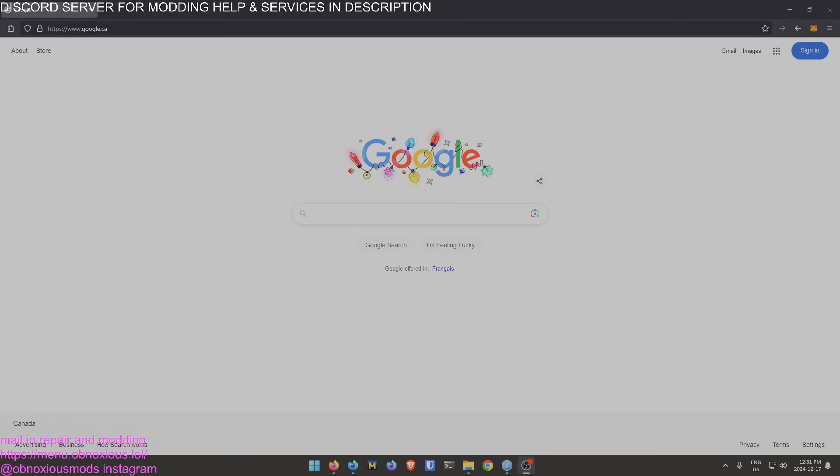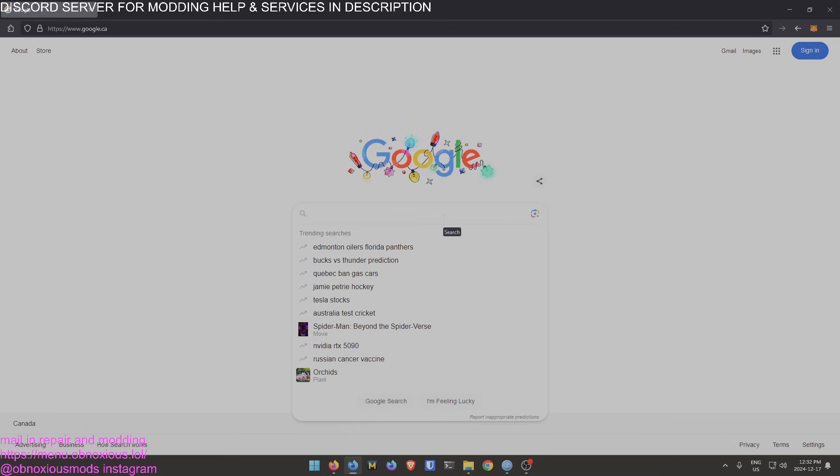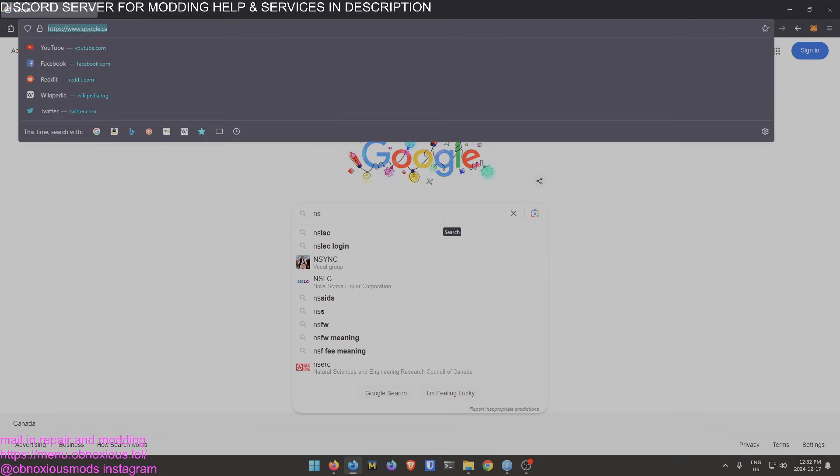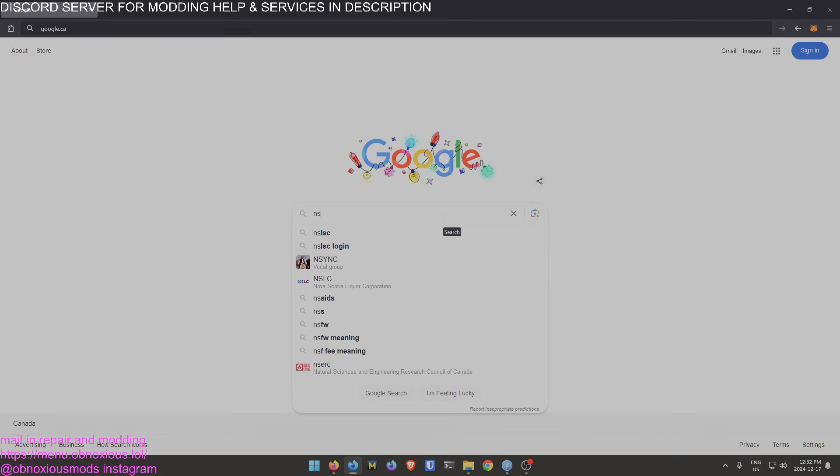Hey guys, Obnoxious here. Just a quick tutorial on how to use NS USB Loader with Tinwoo Installer. We're gonna assume you don't have Tinwoo or NS USB Loader to start with, so let's go to Google.